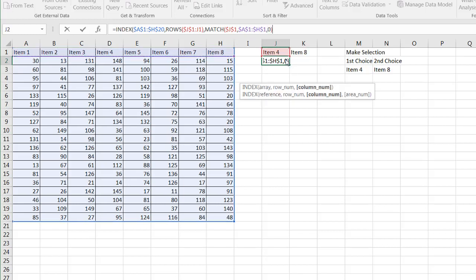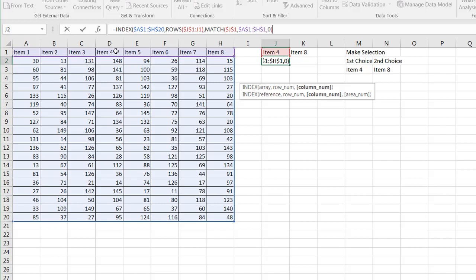So what this particular function does is it's going to look for whatever it's in cell J4. It's going to match this range of cells. And since item four is in cell D, the fourth position, it'll bring back the number four. So it's going to match the fourth column to bring that back. Press enter.